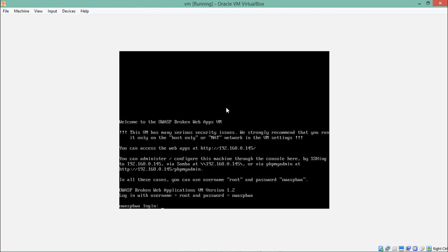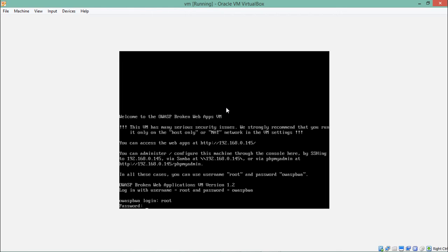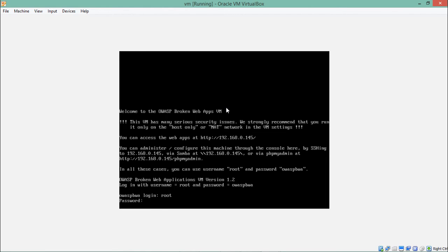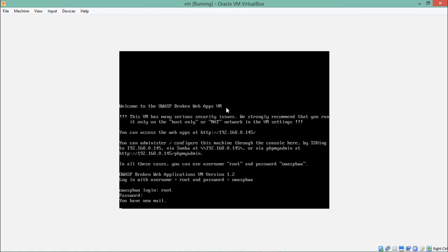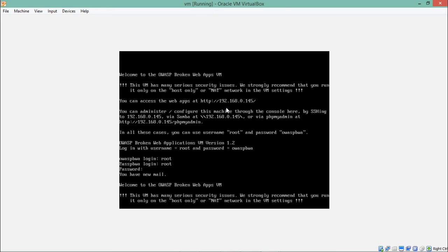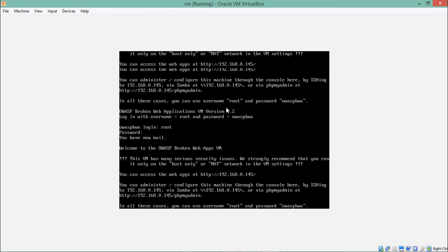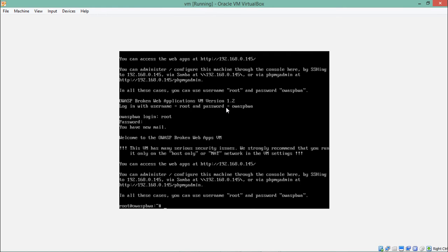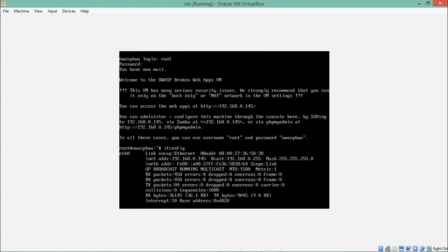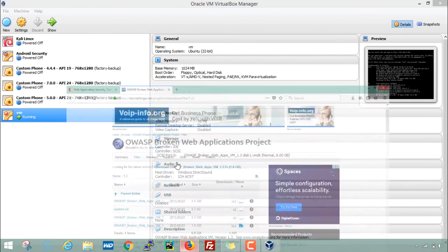We are prompted to the OWASP Broken Web Application login. Enter the username as root and the password as owaspbwa — that is Broken Web Application. Note that because this OWASP BWA contains lots of vulnerable web applications, it is recommended to not put this system on bridge mode but on NAT network. However, due to my internet connectivity I've done so. Let's find out its IP address — it is 192.168.0.145.